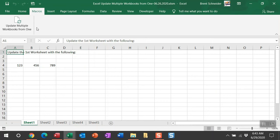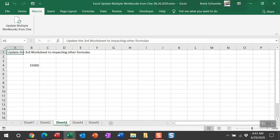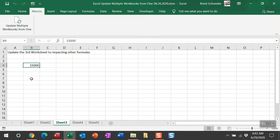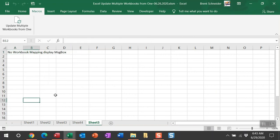Let me walk you through the worksheets before I run this macro. In worksheet one here's the information update. In sheet two I'm updating that second worksheet in the workbook identified in the mapping. In the third, I'm updating a number in this workbook that is linked to some formulas and you'll be able to see that also updates the formulas. Sheet four has no mapping but I find one in the active workbooks folder. Sheet five we expect to see a message box because I have no mapping set up at all for that one.